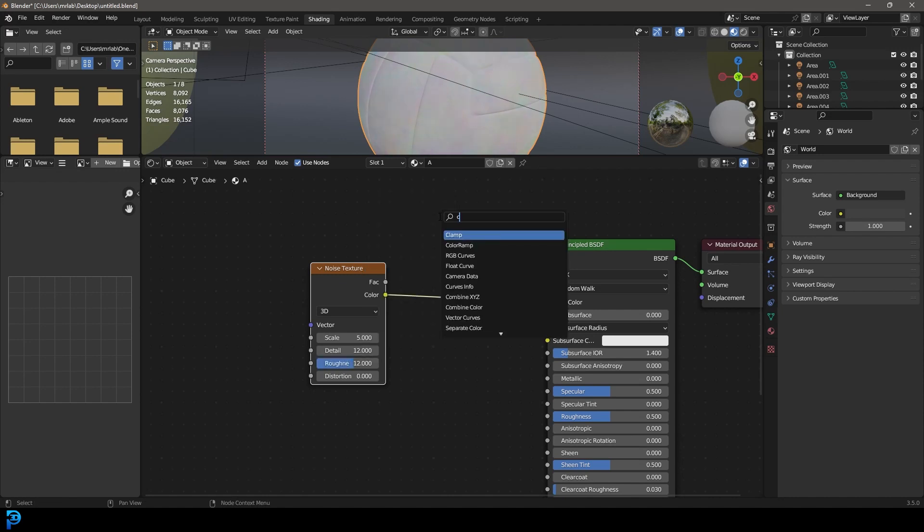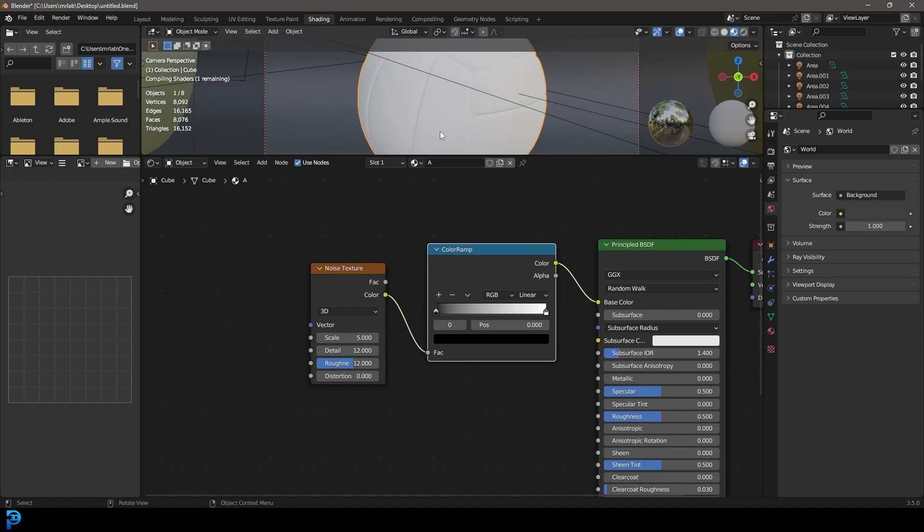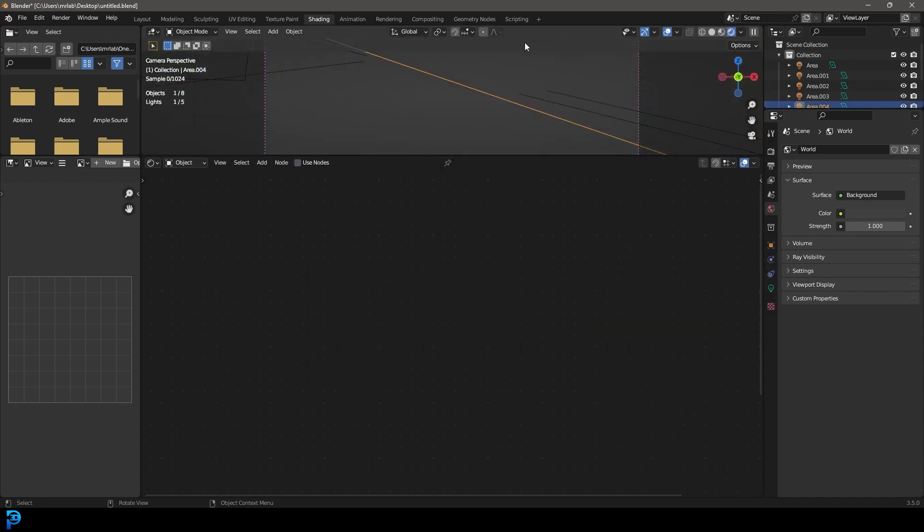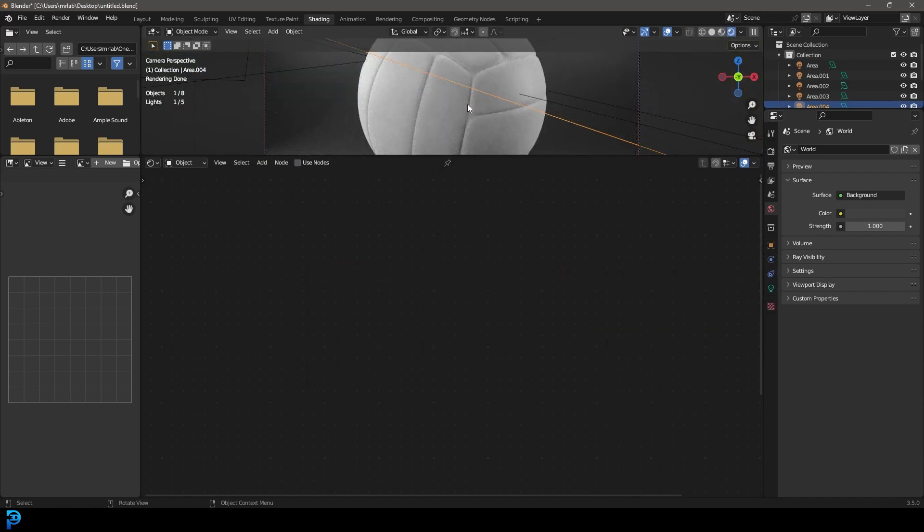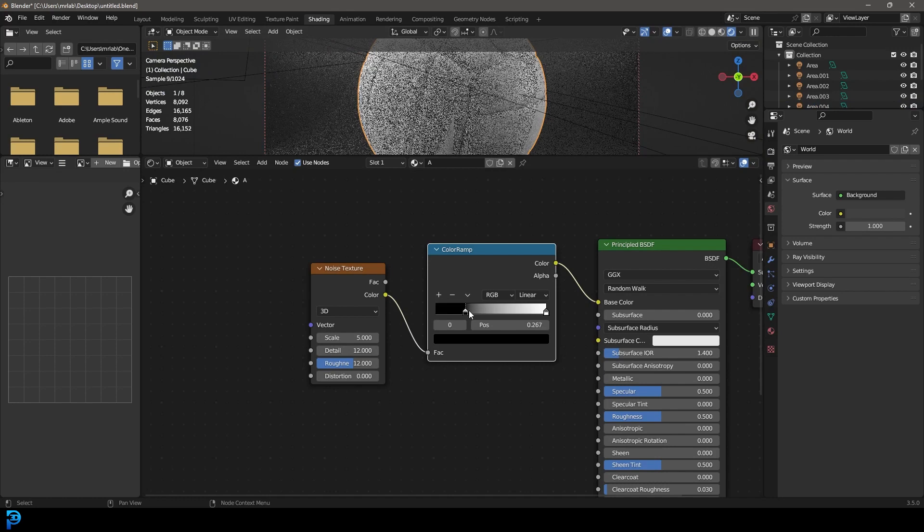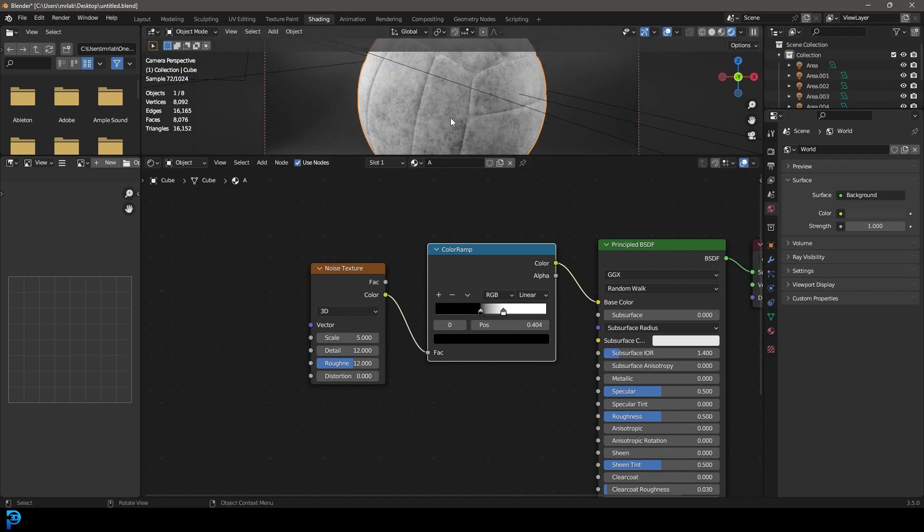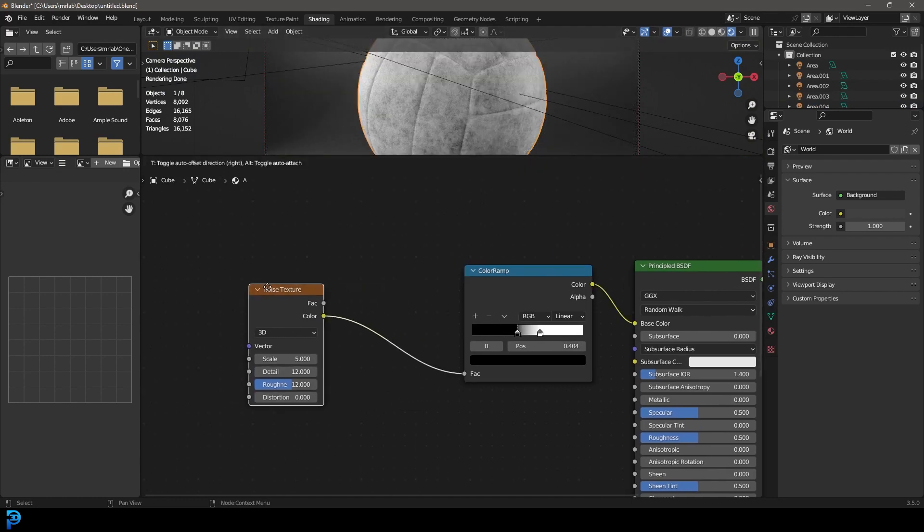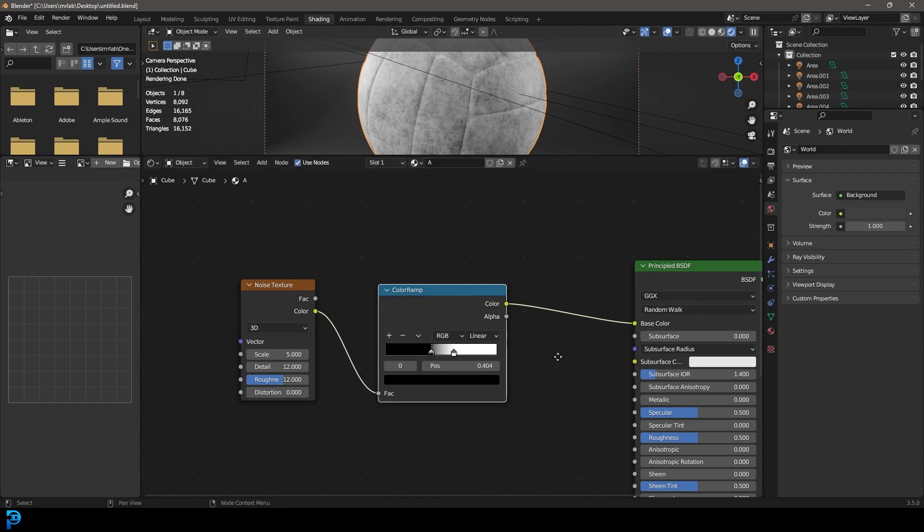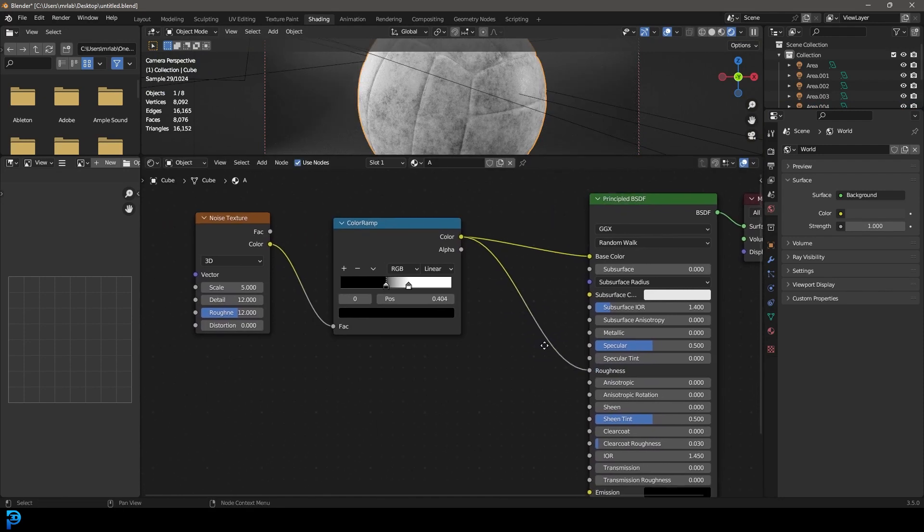We're going to go shift A search and get a color ramp node and place it over here. Now we're going to go Z up here and go rendered so we can see what this looks like. Now let's drag these two values together so we get more contrast. And now we're going to take this color and plug it into the roughness.